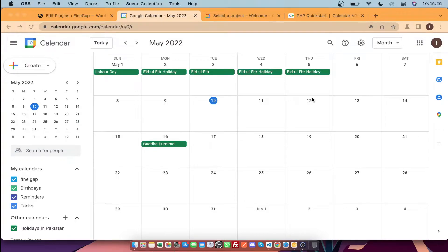Hey, what's up guys. In today's video I am going to show how to create Google Calendar events in PHP. Before starting, please subscribe to my channel — in this playlist you can get more programming videos of Google API integrations.